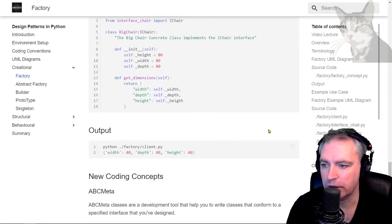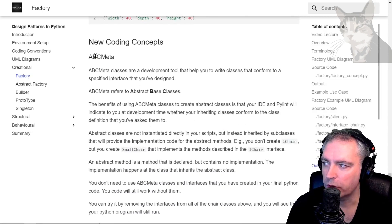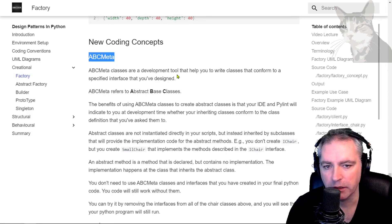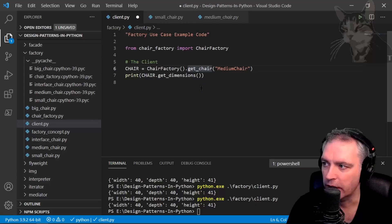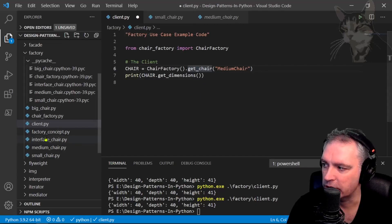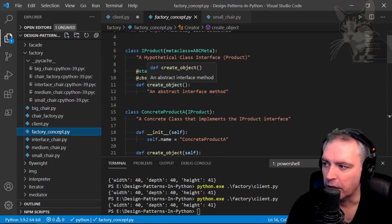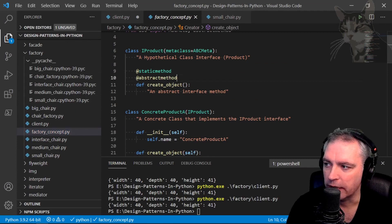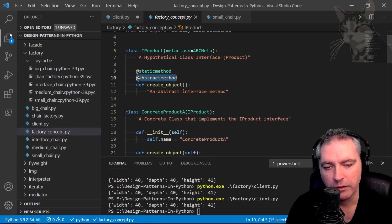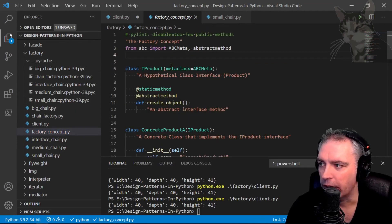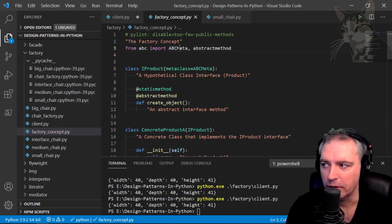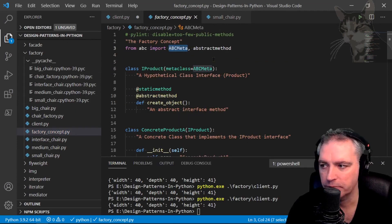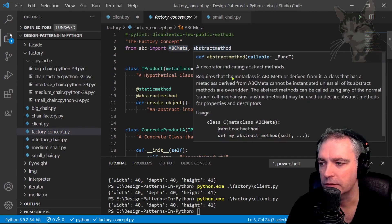Excellent. So in the next video we'll talk about ABC meta. That is these things here where I'm using this abstract method decorator and importing ABC meta. Okay, so excellent.